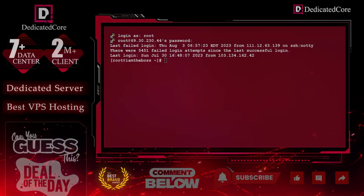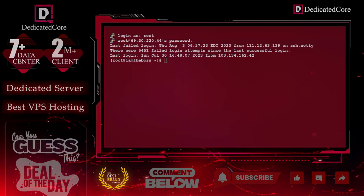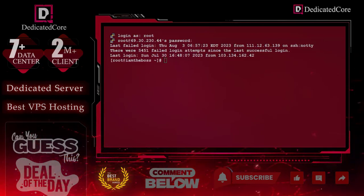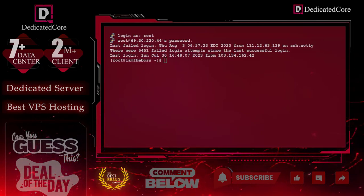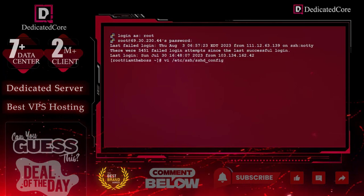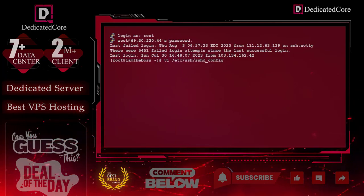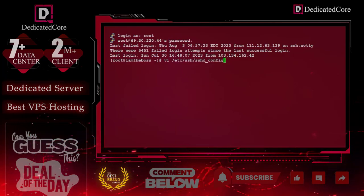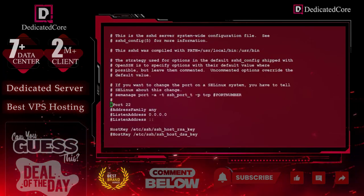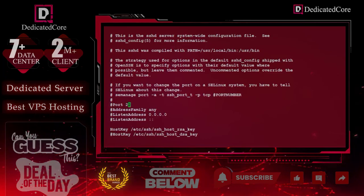For demonstration purposes, we are using port number 223311. Let's start. To configure the SSH port, we need to edit this file and look for this section, port 22.